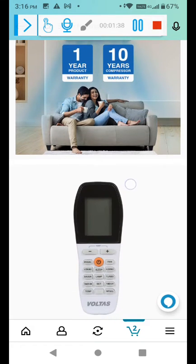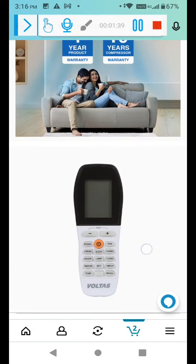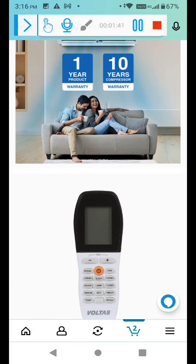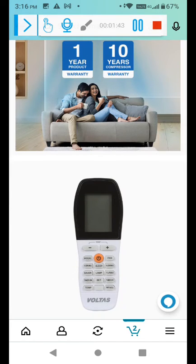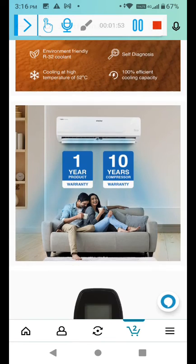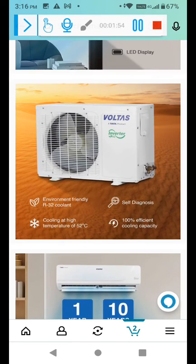There is a remote. You will get this remote with all the modes: Swing, sleep, fan, timer on, set, reset, temp. So guys these are the features you will use this remote.